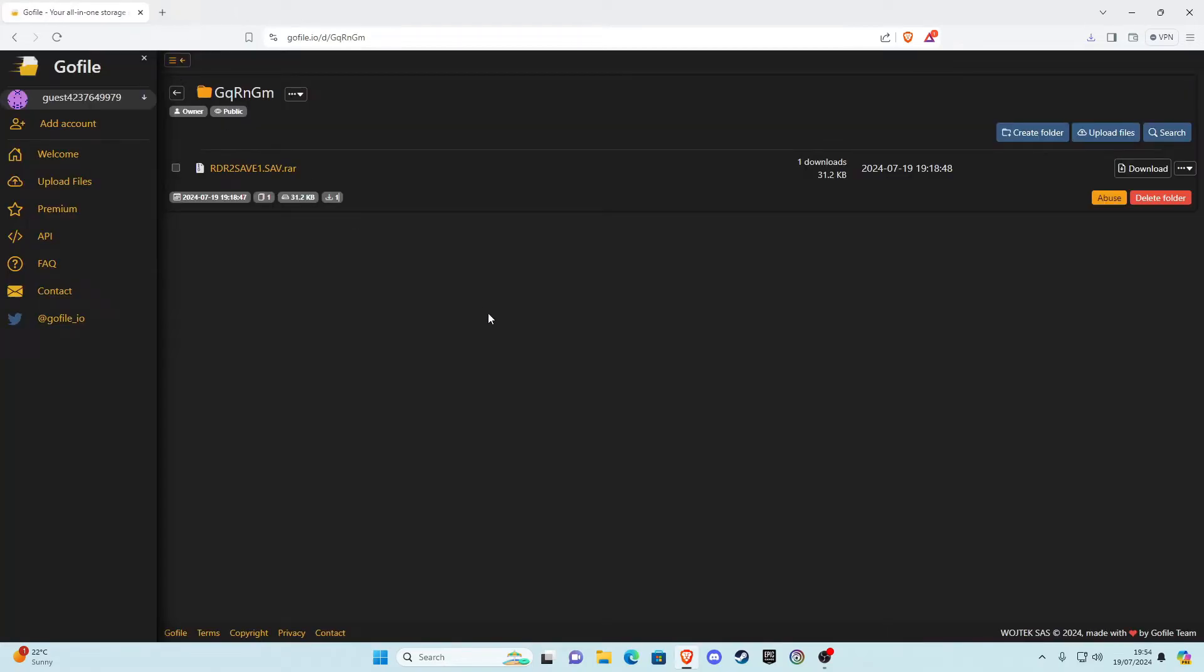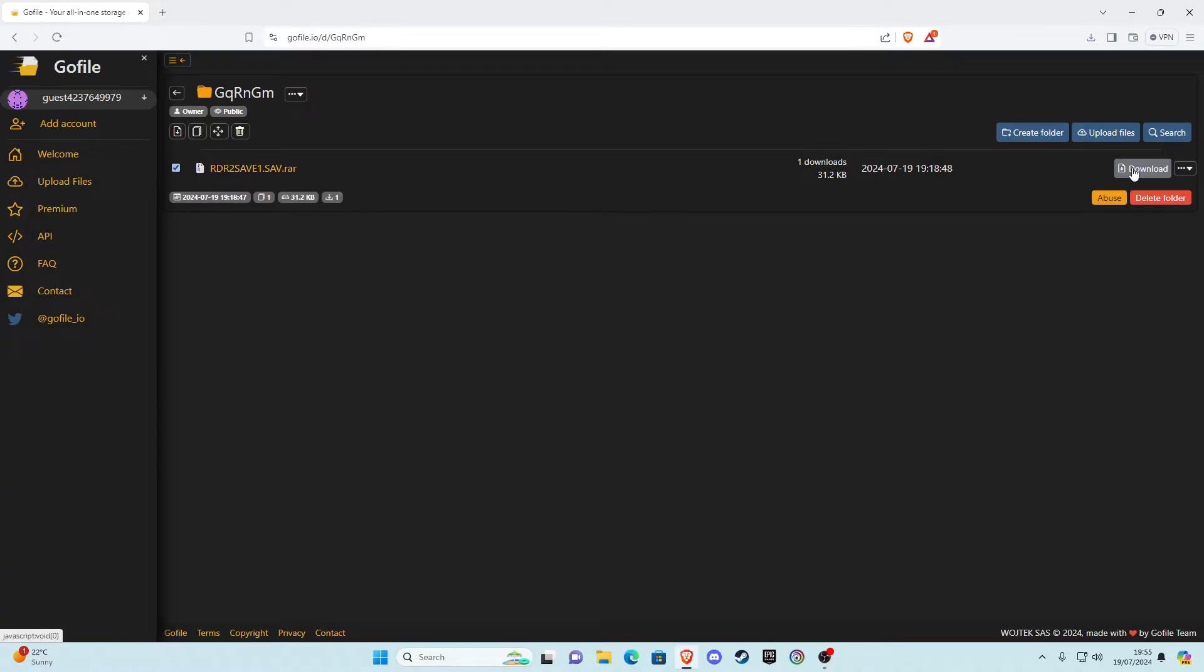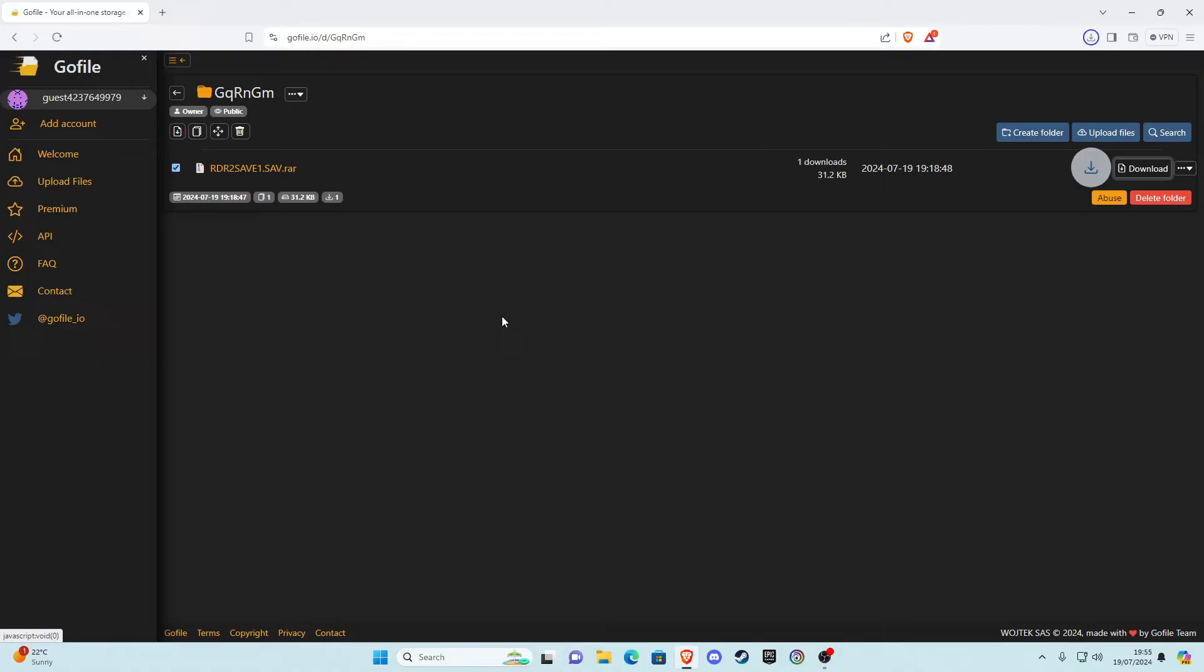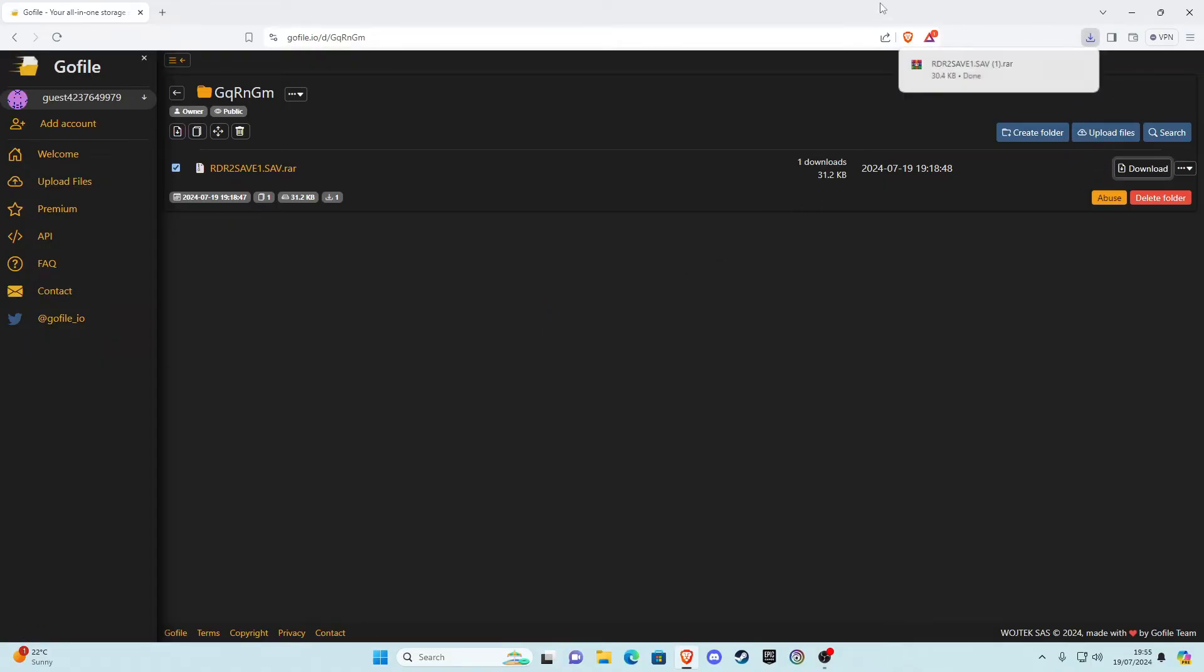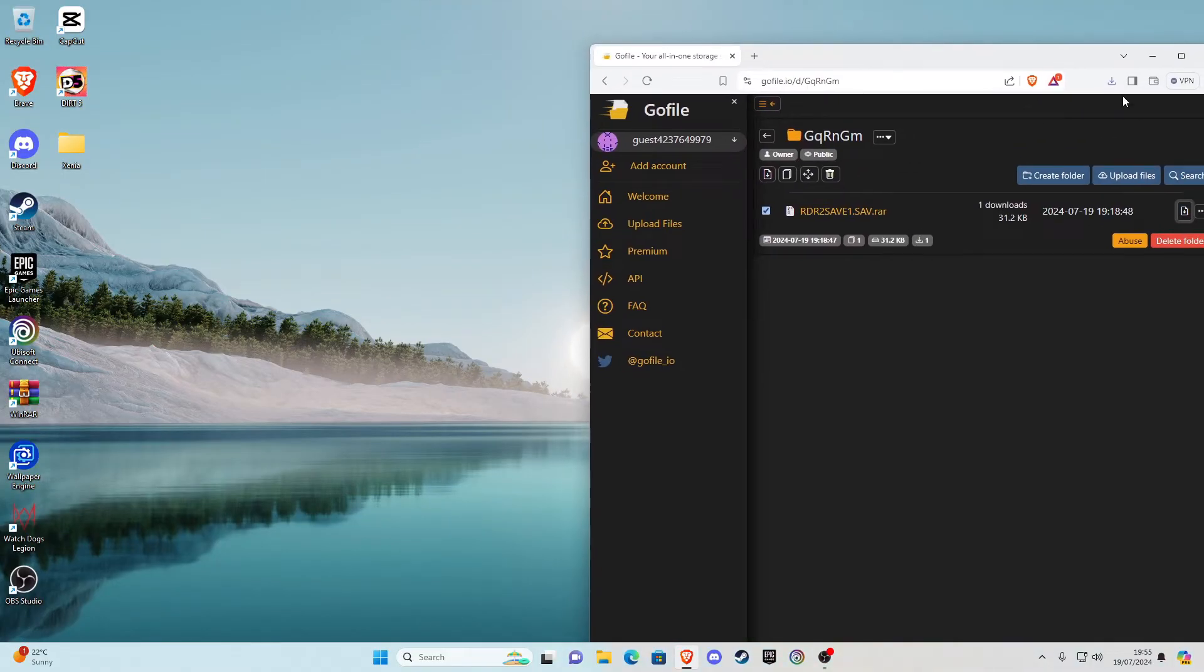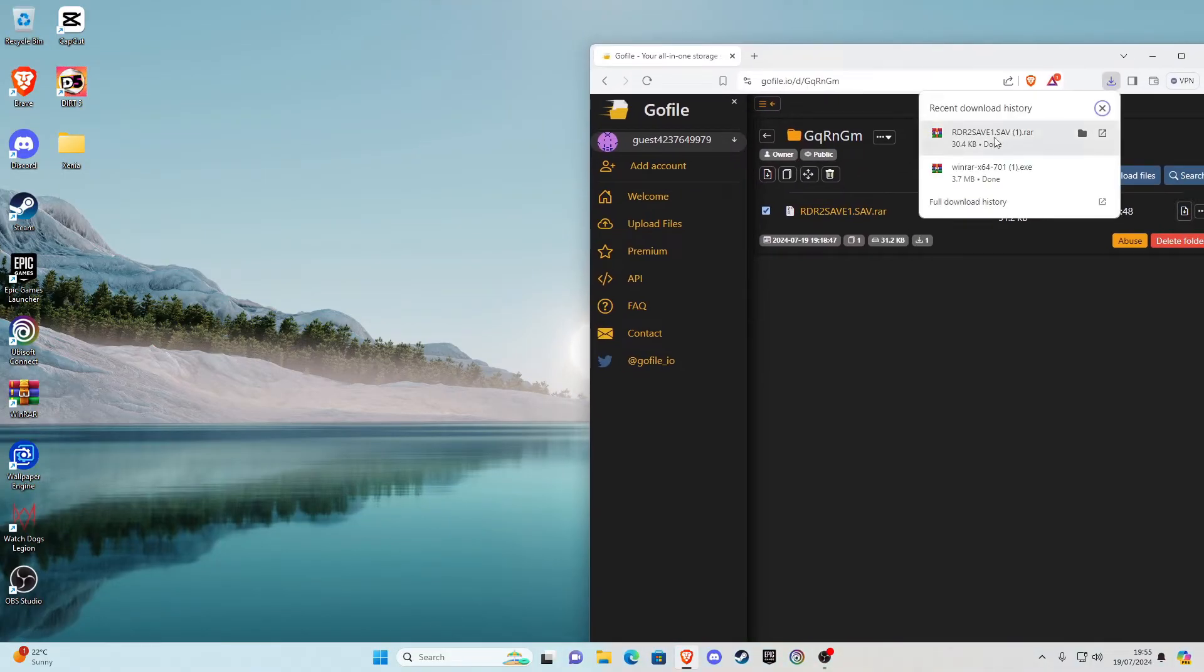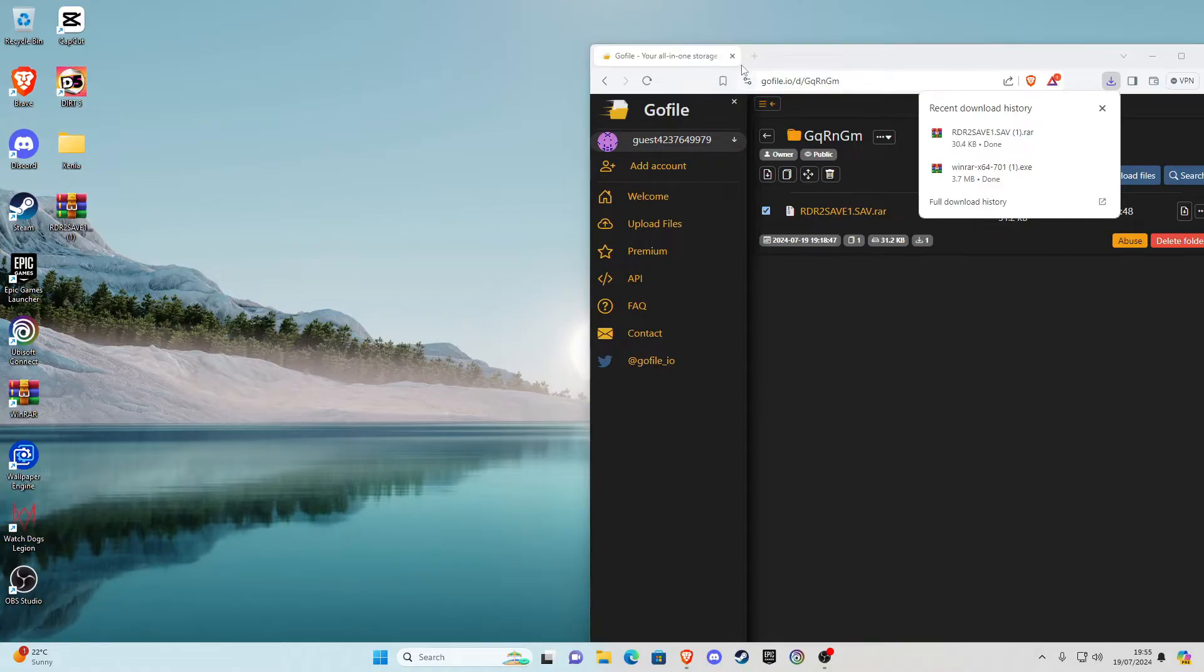The next link is going to be the actual save file which I've also linked in the description. It'll take you to this website here. Once you're here, go ahead and click on this box here and tick it next to the save. Go ahead and click download here, click save, and once you get that just go ahead and drag it to your desktop.